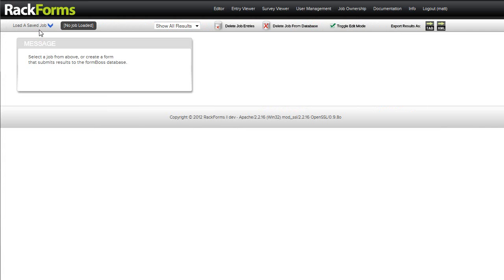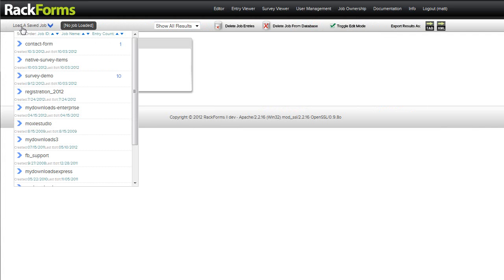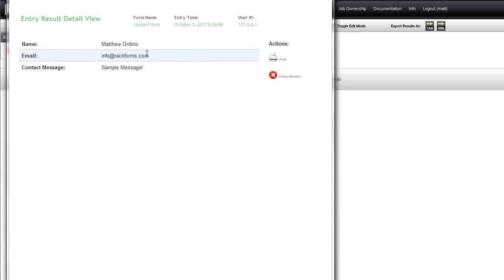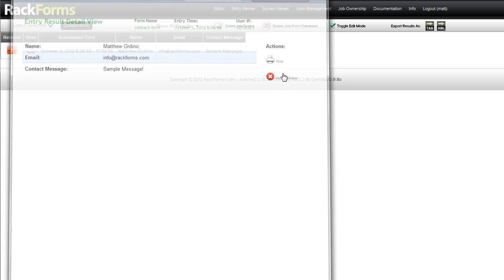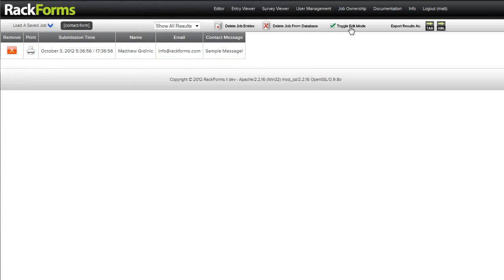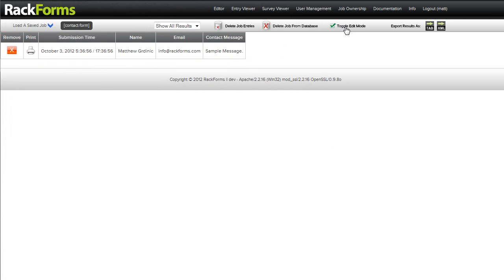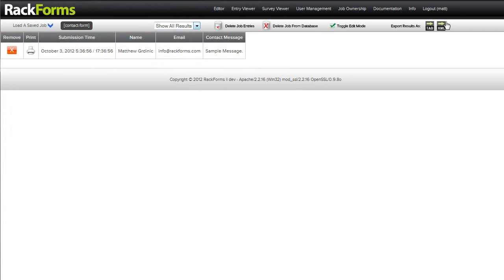And then we'll take a look at this result in what's called the entry viewer. So I'll click this guy and from the save and load job menu here, I'm going to go ahead and select contact form. And here's the message that we just submitted. Of course, from here, we can now print this result out. We can toggle in edit mode and actually change the text in real time. We can delete jobs, we can sort by when it was submitted, and we can also of course export results as tab or XML for other programs.